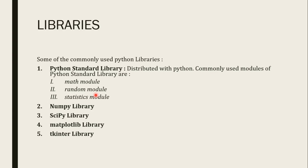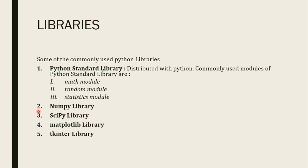There are numpy libraries that is used for numerical python, scientific python, scipy library, matplotlib for plotting, tkinter for UI based applications. So these libraries you can install it. These are some examples of libraries.